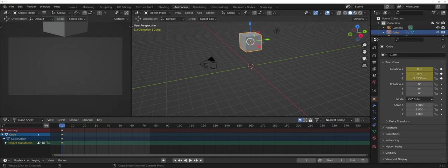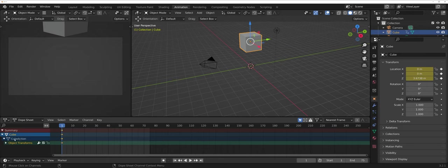Notice now that the animation timeline here lights up, not only showing the cube, but also what are the cube actions. In this case, an object transform.